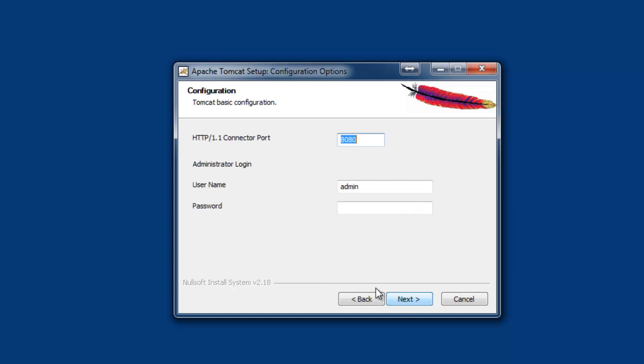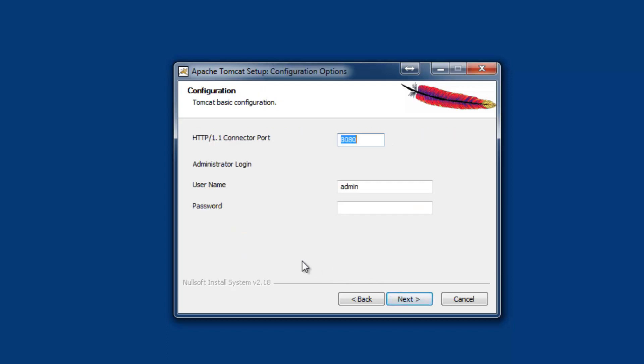Proceed with next. On the screen, the port number will be displayed by default as 8080. It is better to change this to some other port number. I am going to change it to 9090.